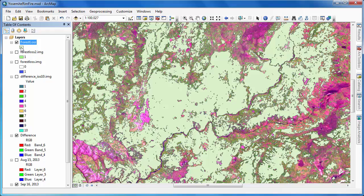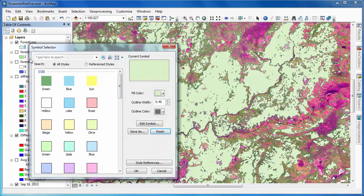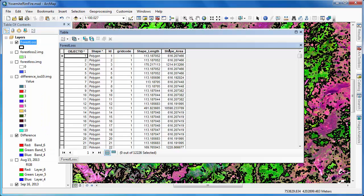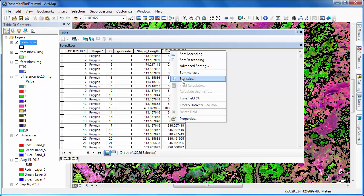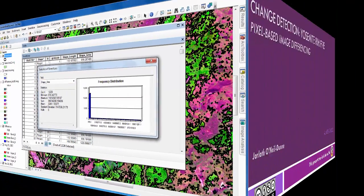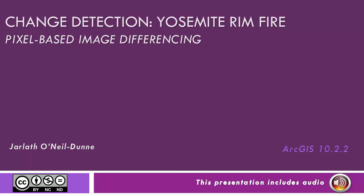Once our raster layers finish converting to polygon format, we'll adjust the symbology so that we can more easily view those areas of change due to the fire. Because this particular feature class is stored within a geodatabase, we can go into the attribute table and use the shape area field to get an estimate of the area that has burned. In this video, we showed an example of a simple and straightforward approach to change detection using image differencing and unsupervised classification.